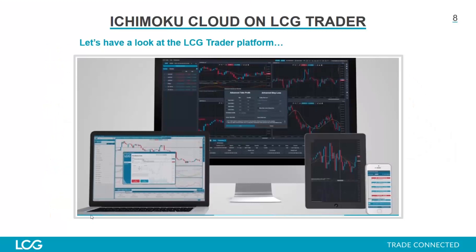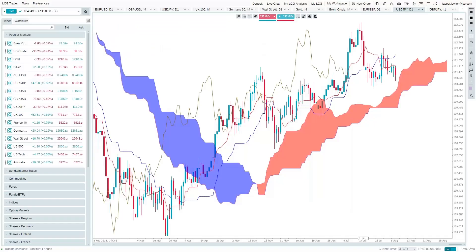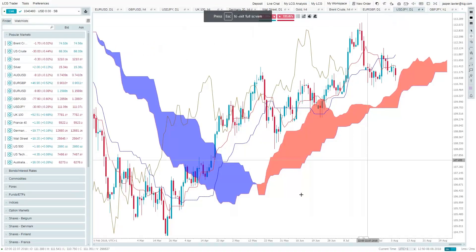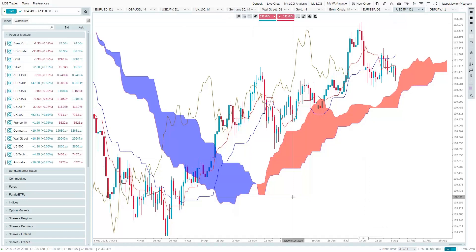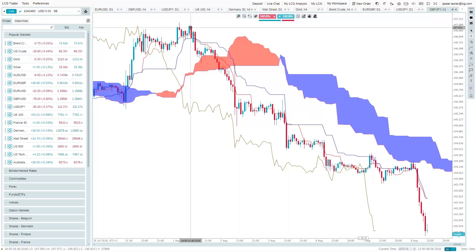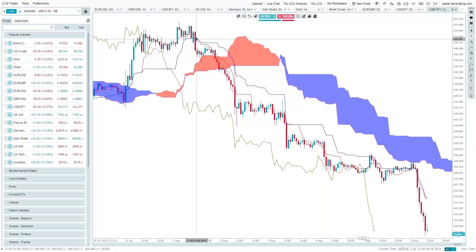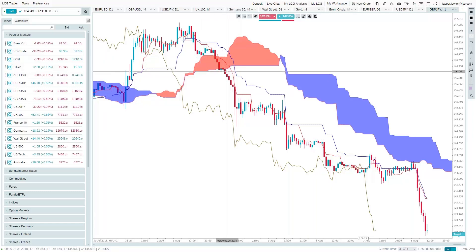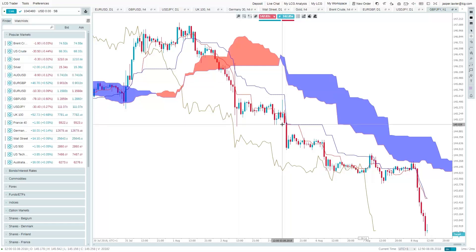Let's jump over to the LCG Trader platform and have a look at it live. Here is dollar yen, which we've already discussed. We can also jump over to pound yen, where the pound is absolutely plummeting at the moment. We had a little crossover up here while still above the cloud, then the market broke through the other side of the cloud. There was a brief crossover with a small area of consolidation, and then while in this downtrending environment we got the crossover from the cloud.